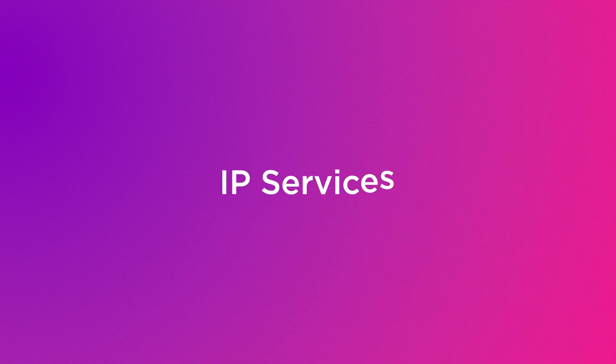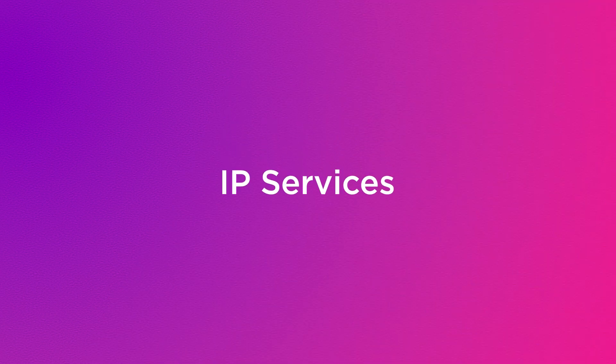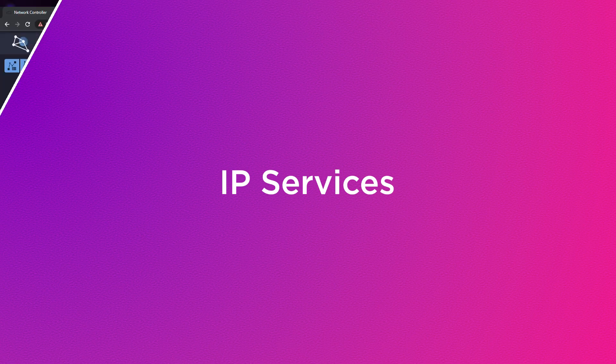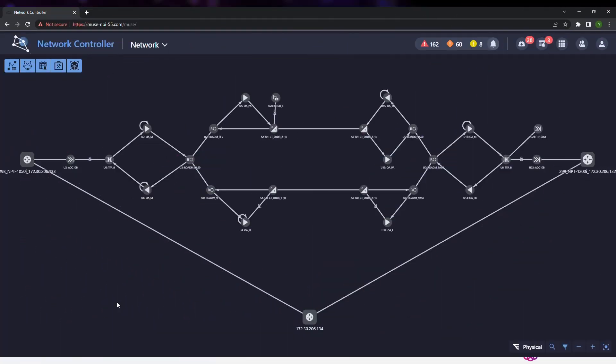We can provision an L3 VPN hub and spoke service with three endpoints, one hub and two spokes. Execute a traceroute command and view the traffic path in the network. First, we define the service as hub and spoke.